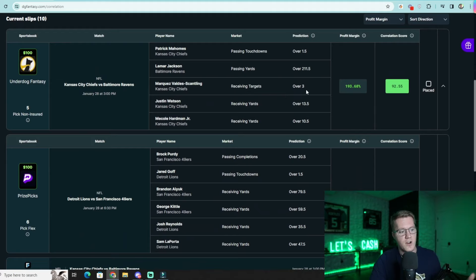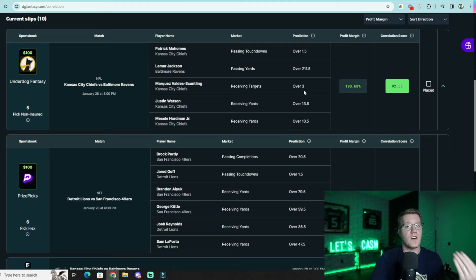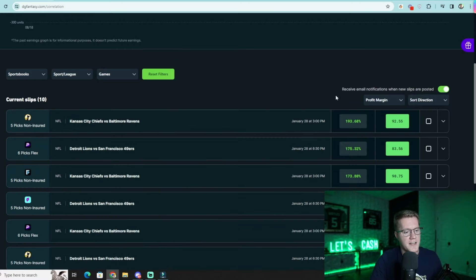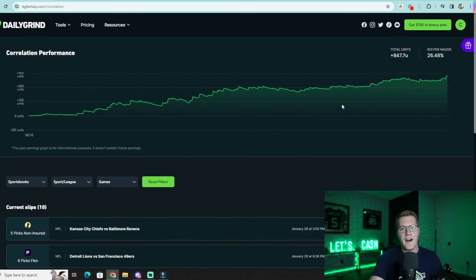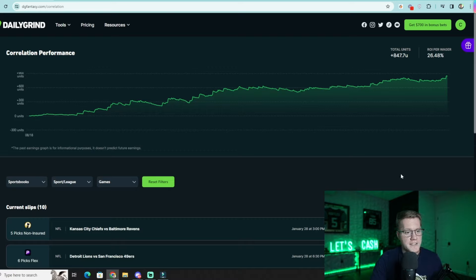The tool also identifies soft player prop projections — for example, Scantling over three targets rather than his receptions or receiving yards prop. The correlation tool scans the entire market, finds the individual edge on all player props, and then shows you the most correlated combination of players — essentially a cheat code to understand how and why this works.